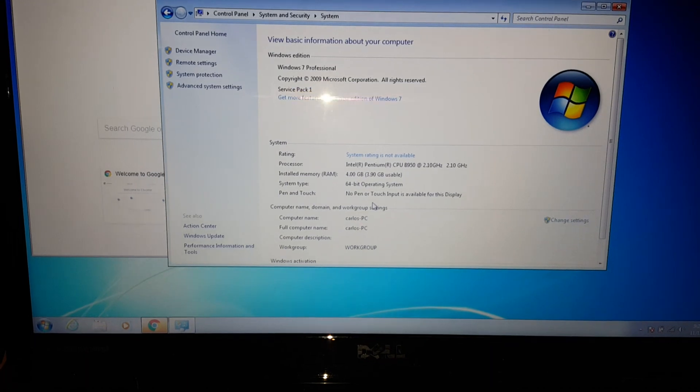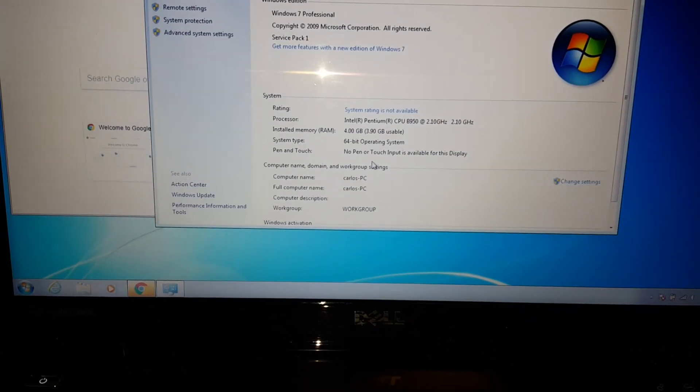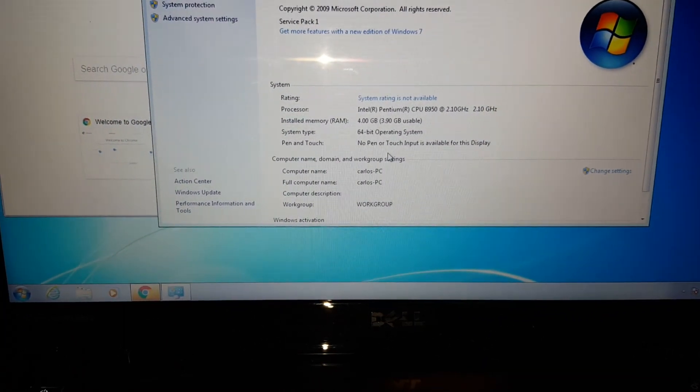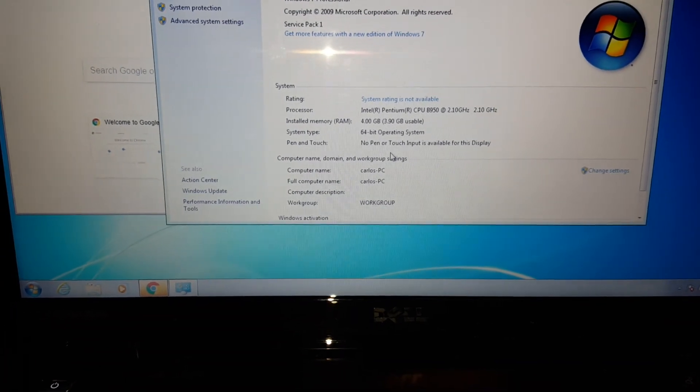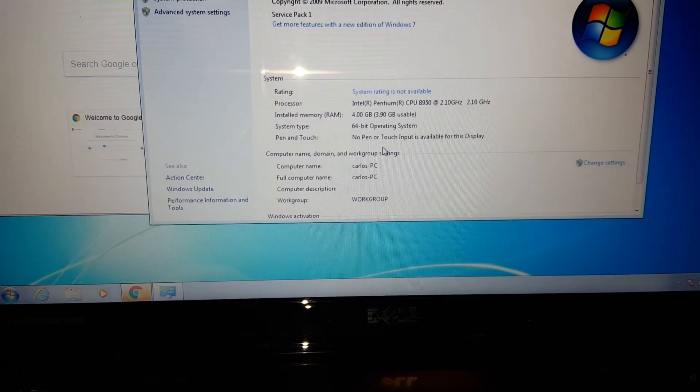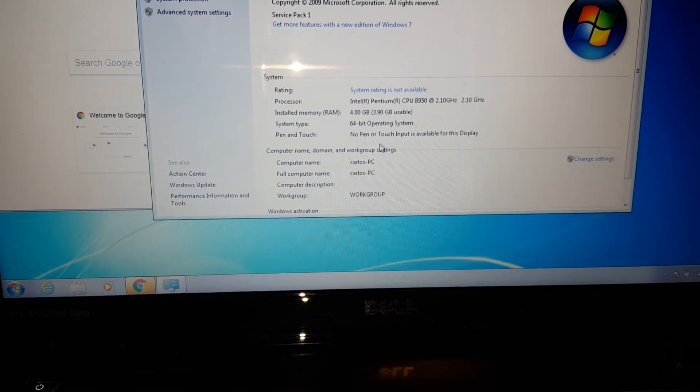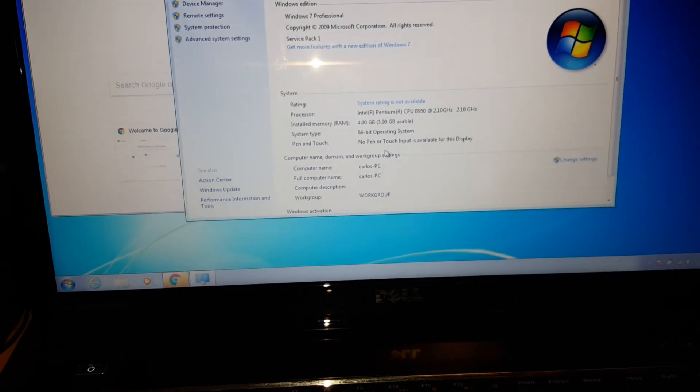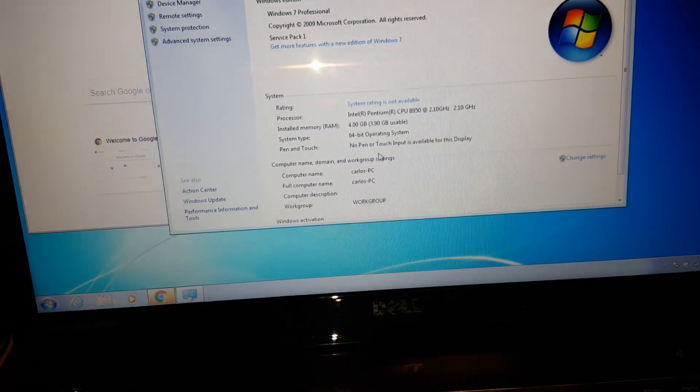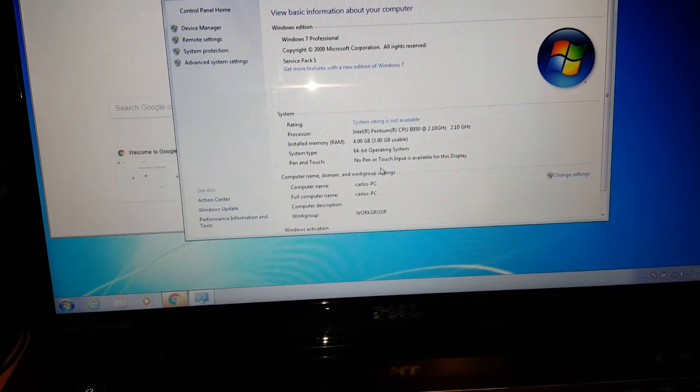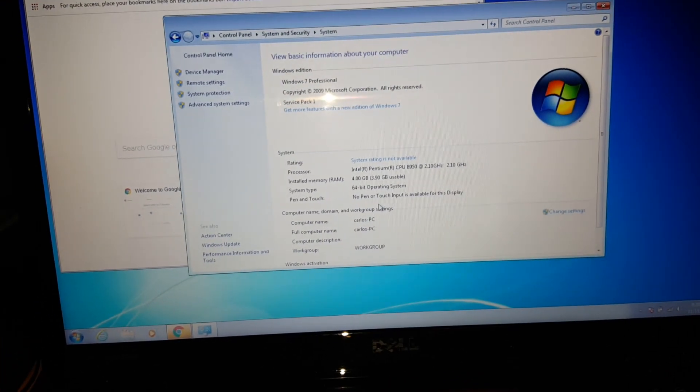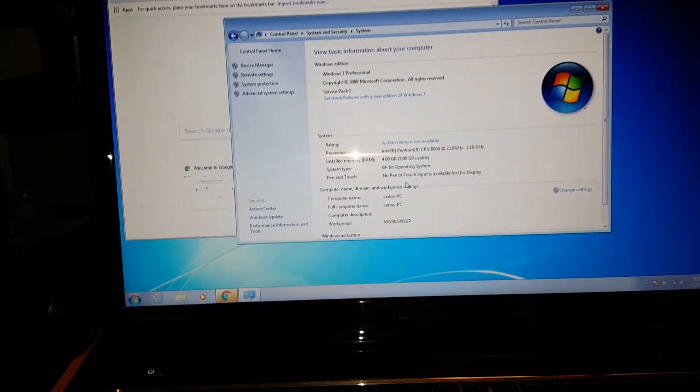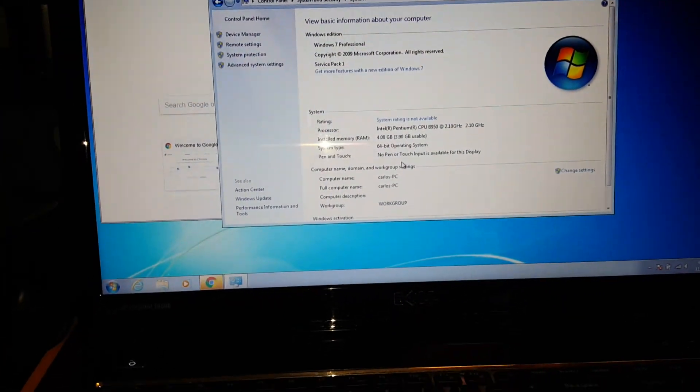Since this is a Dell laptop, Dell doesn't make any Wi-Fi drivers for 32-bit. That was one big problem or big mistake I had, since all the drivers were in 64-bit. That's why it wasn't working or installing.